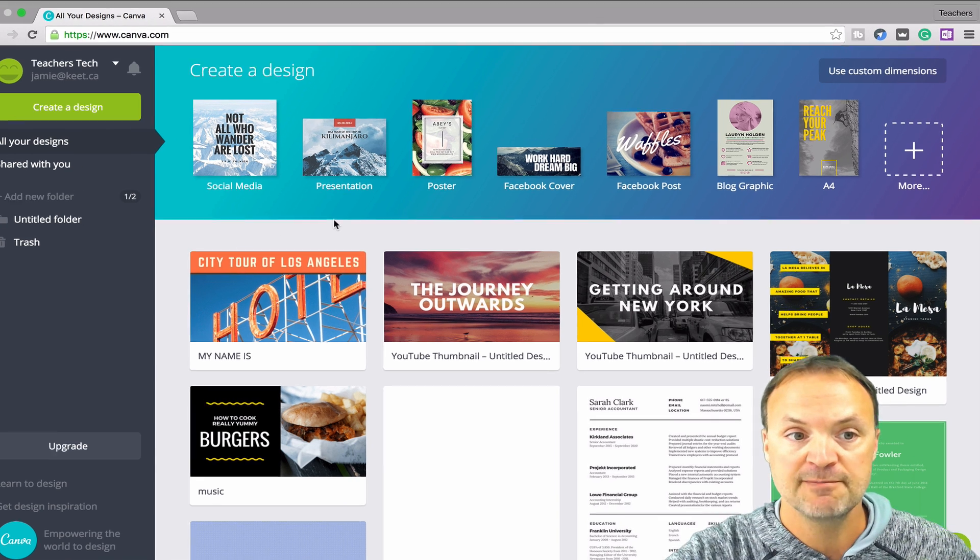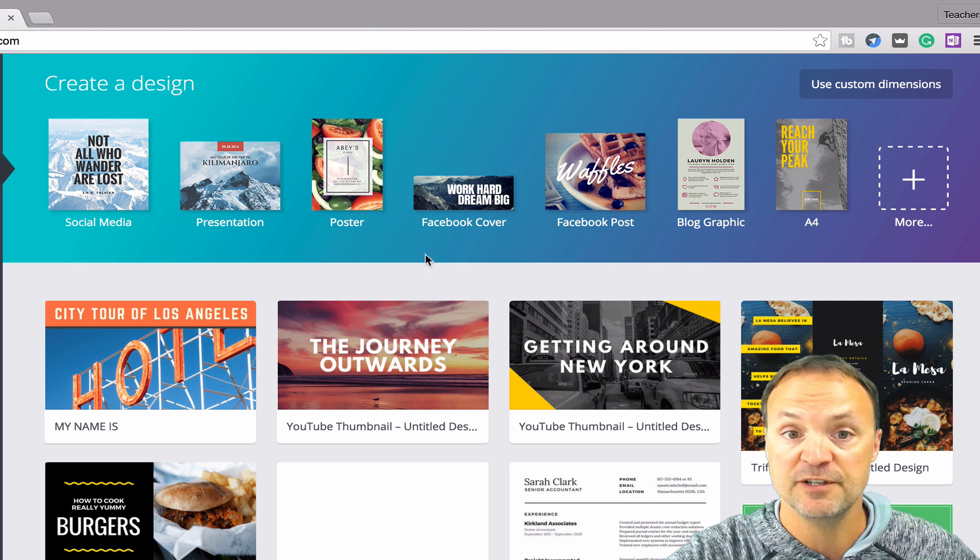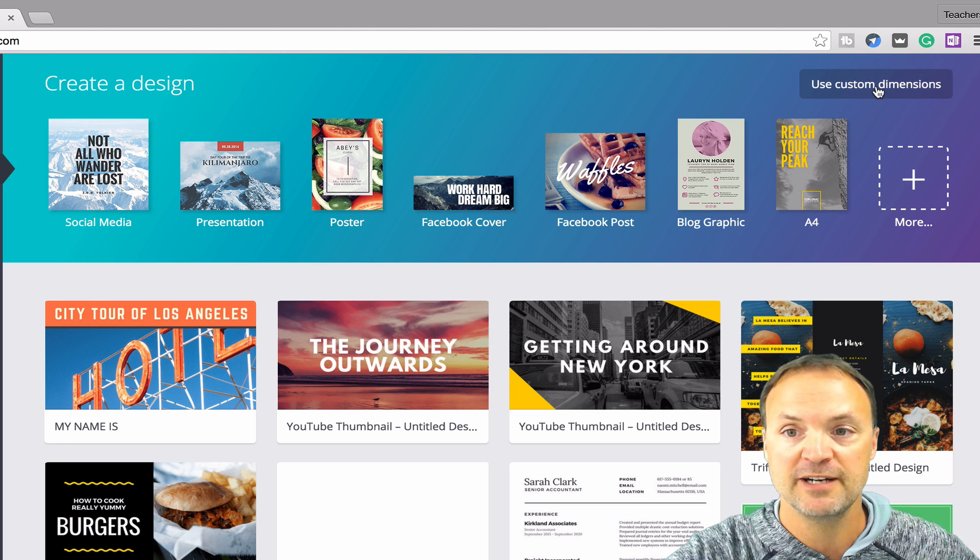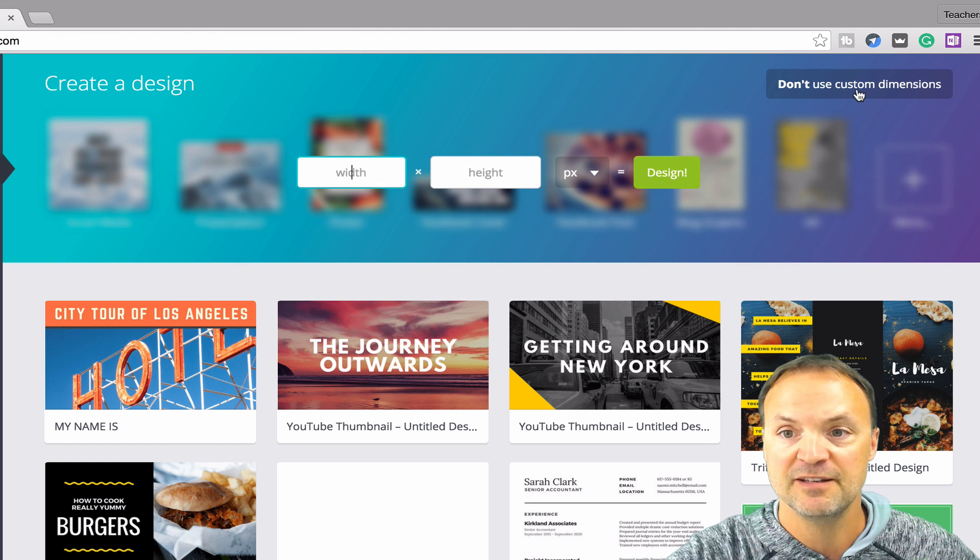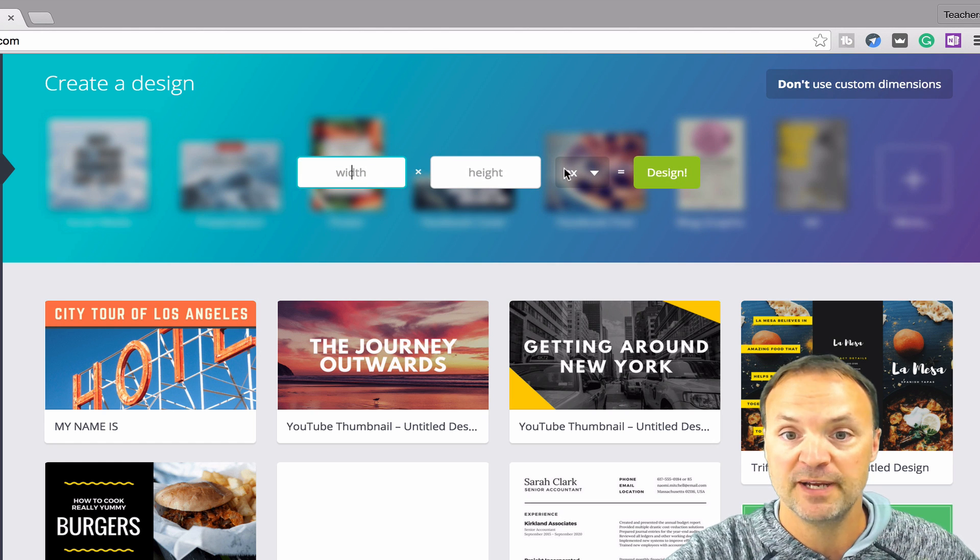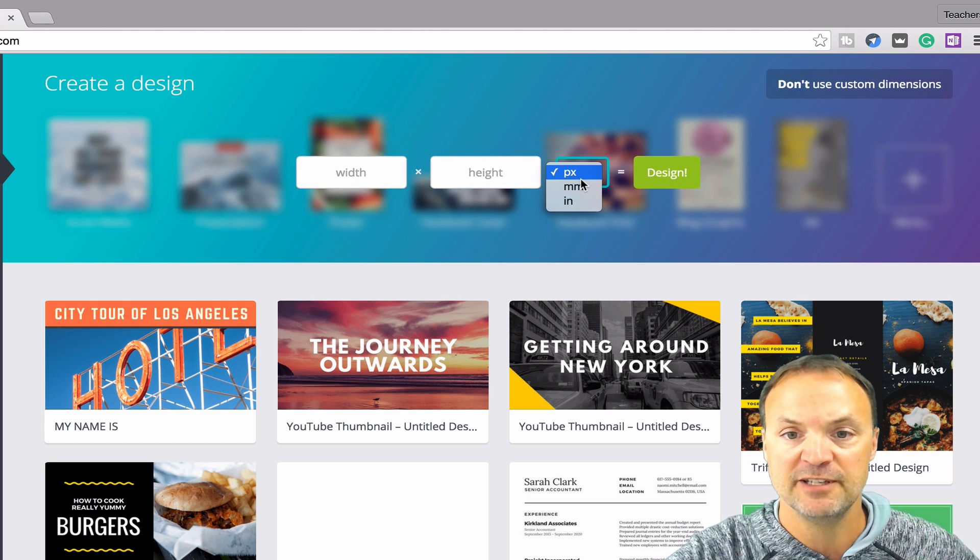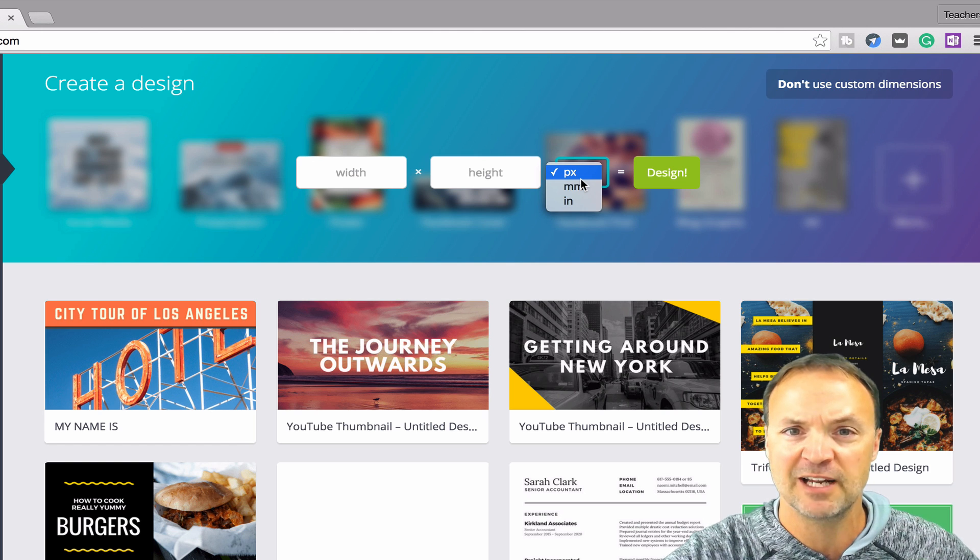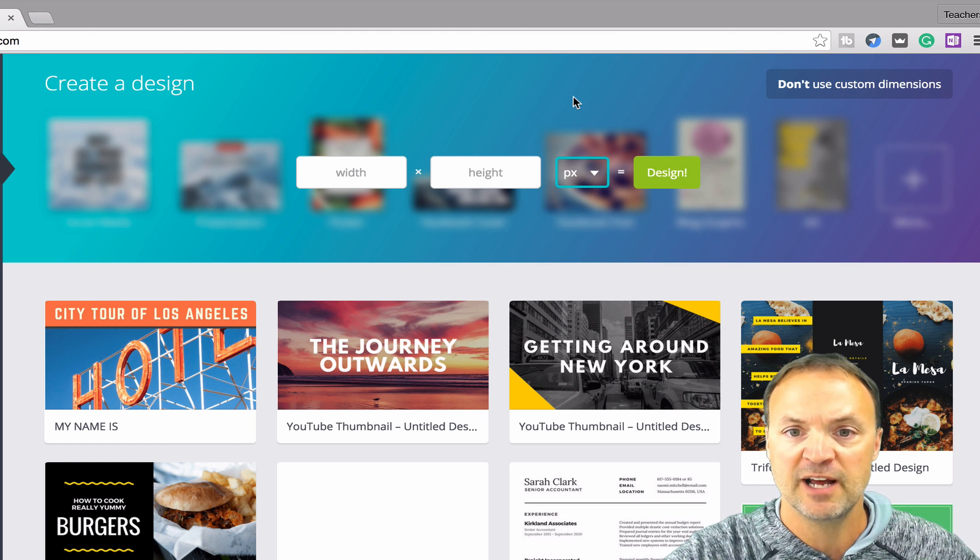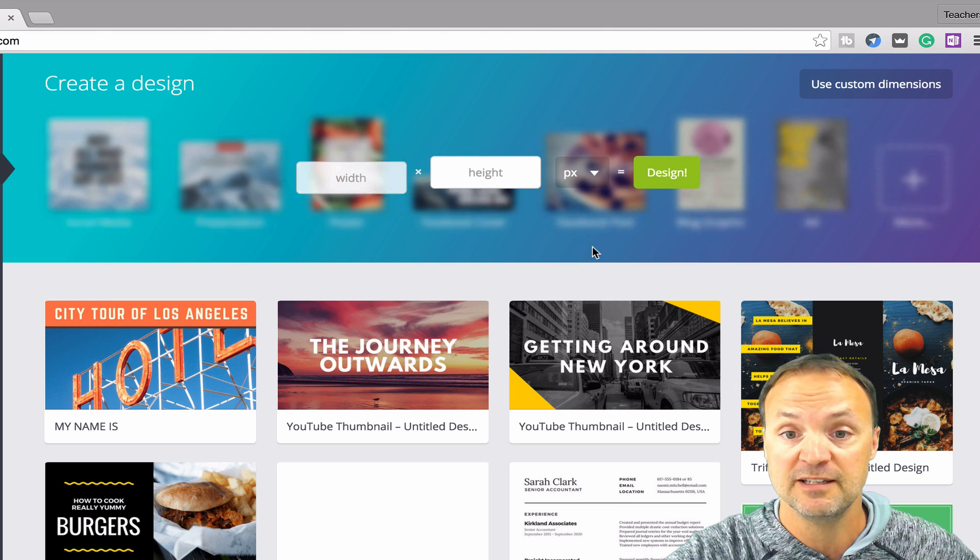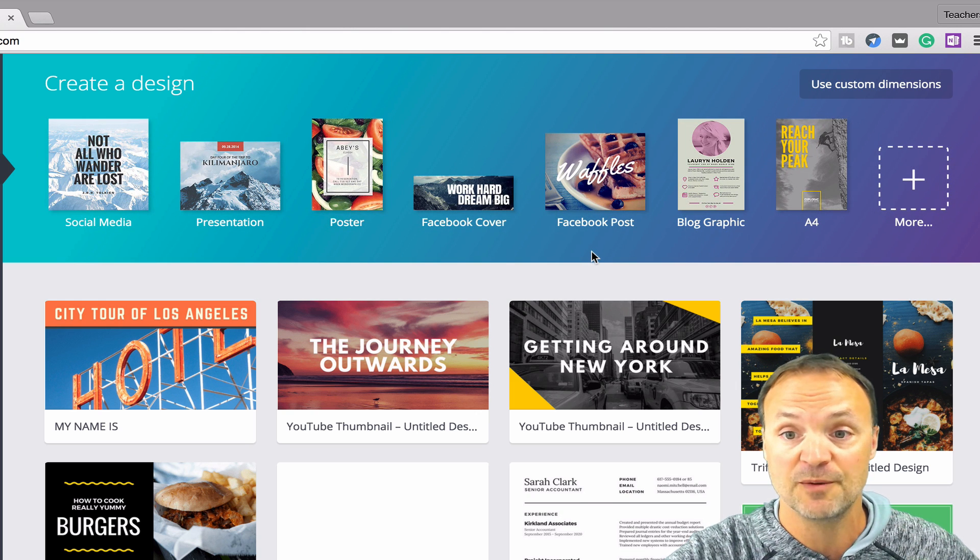So up top, what you can see here is the start of the templates here. But if you didn't want to use a template, you can go right to a custom design right up here. If you know the width and the height in pixels or millimeters or inches, go ahead and enter it in there. And then you're going to get a blank template to work with. But what I like is the templates today, because there's just so many to choose from here.